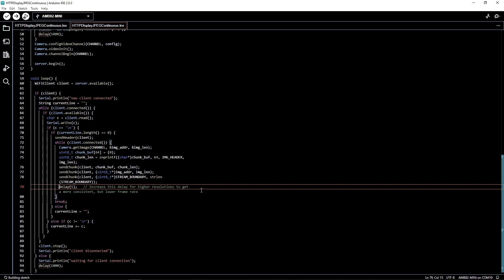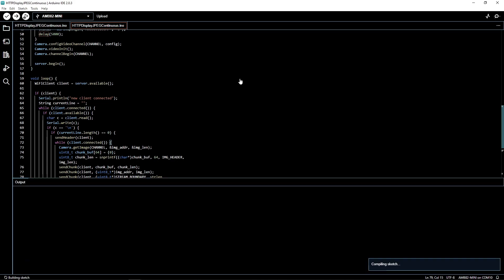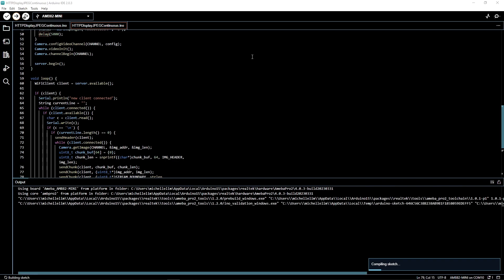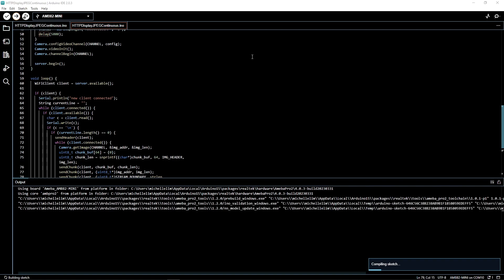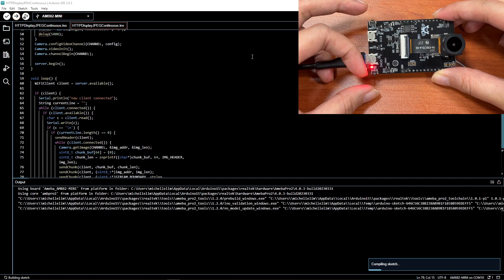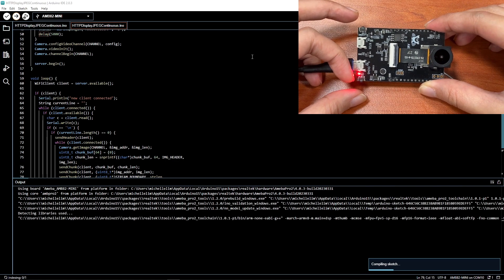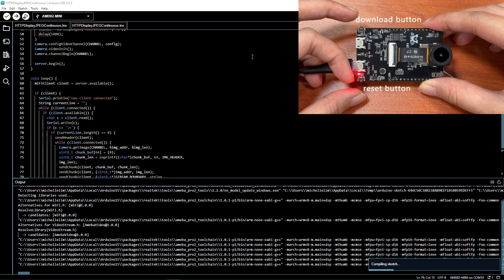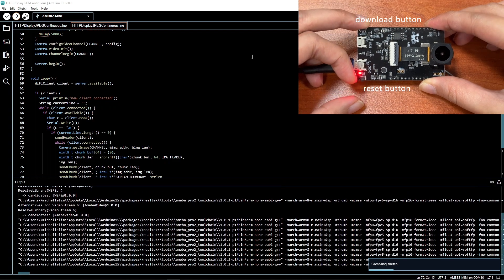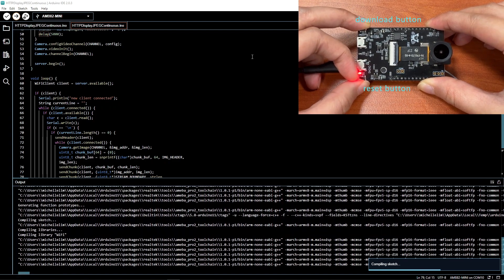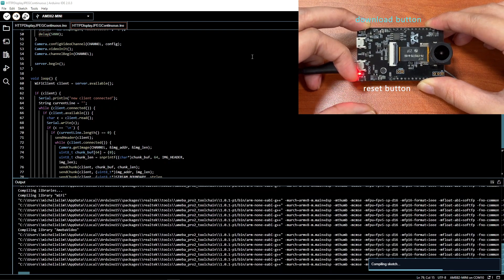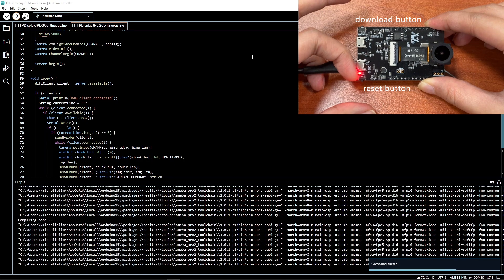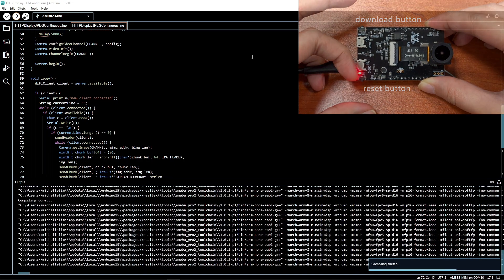Upload the code. As the AMB82 mini only supports manual upload mode, remember to set the board to upload mode. Do this by holding down the download button before holding down the reset button. Now release the reset button and finally release the download button.